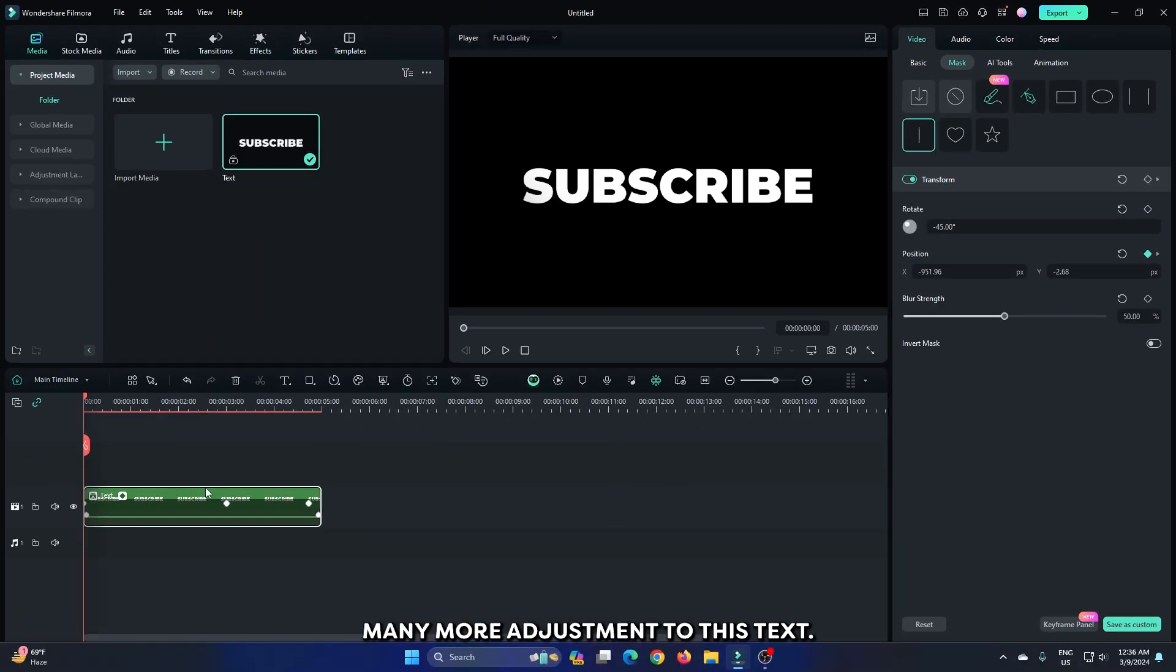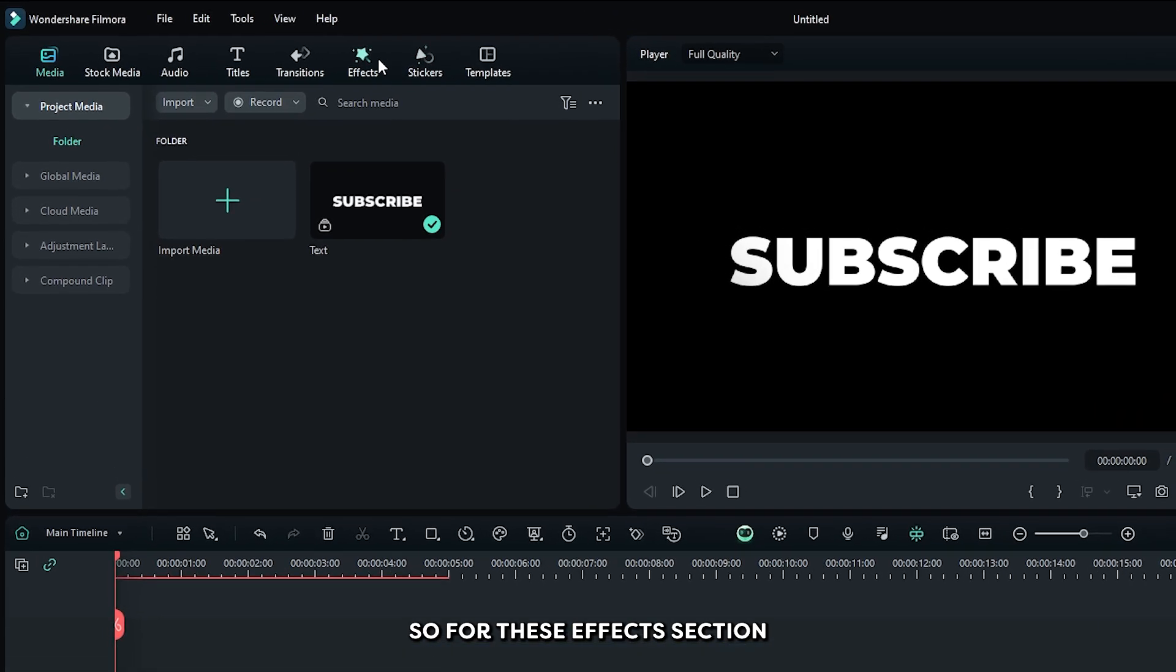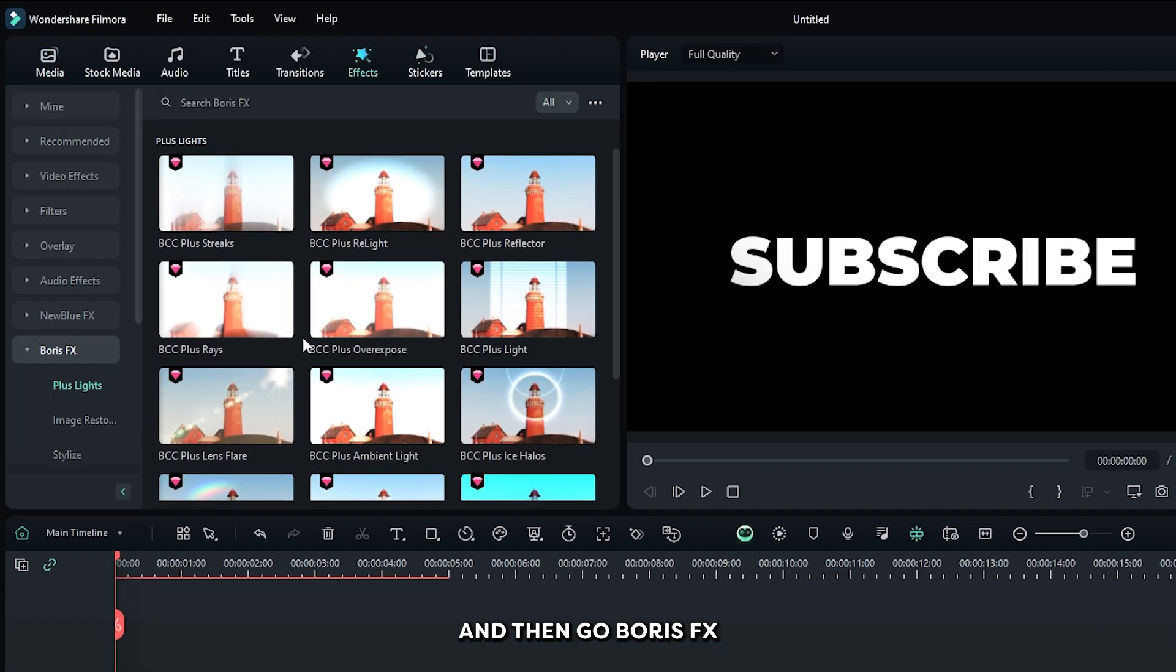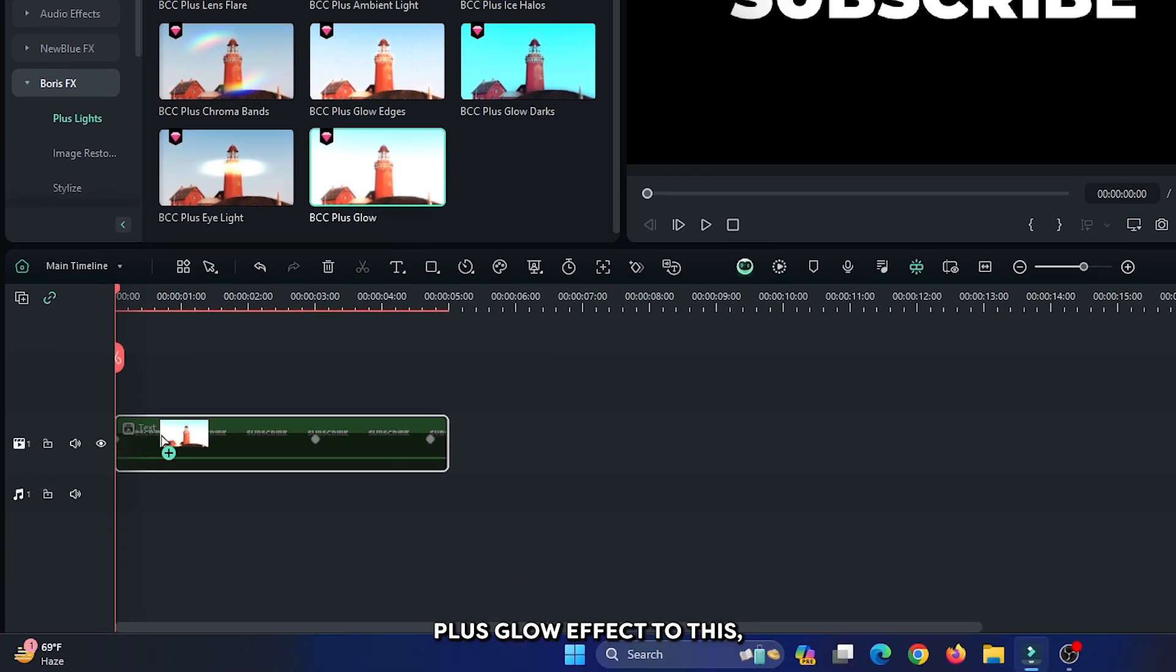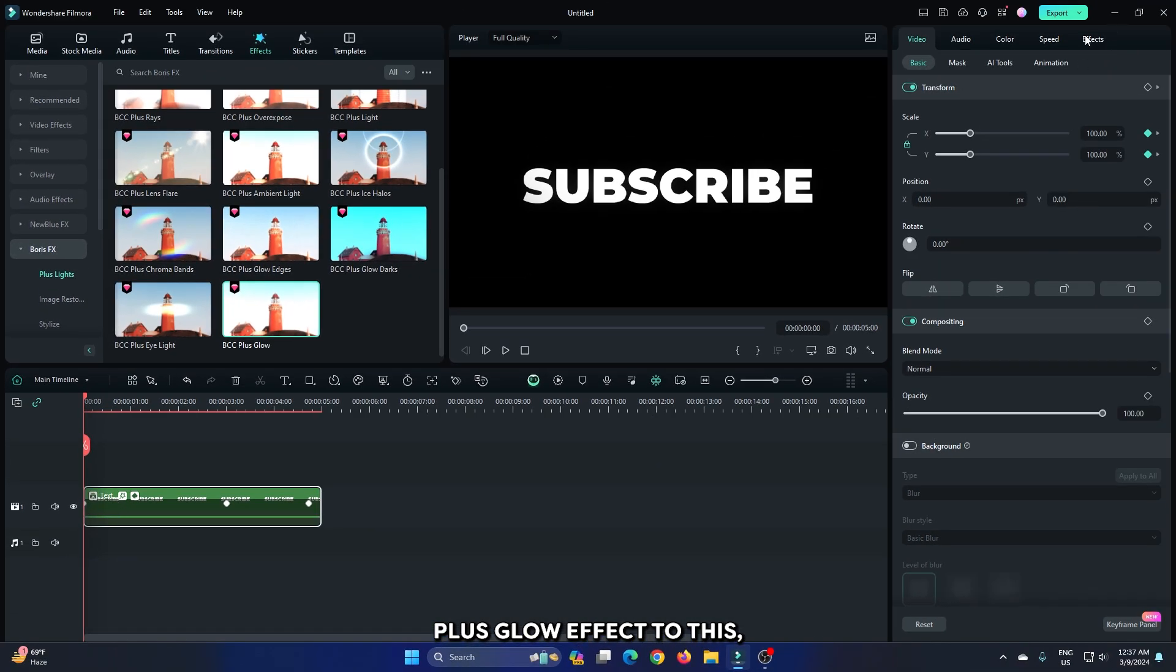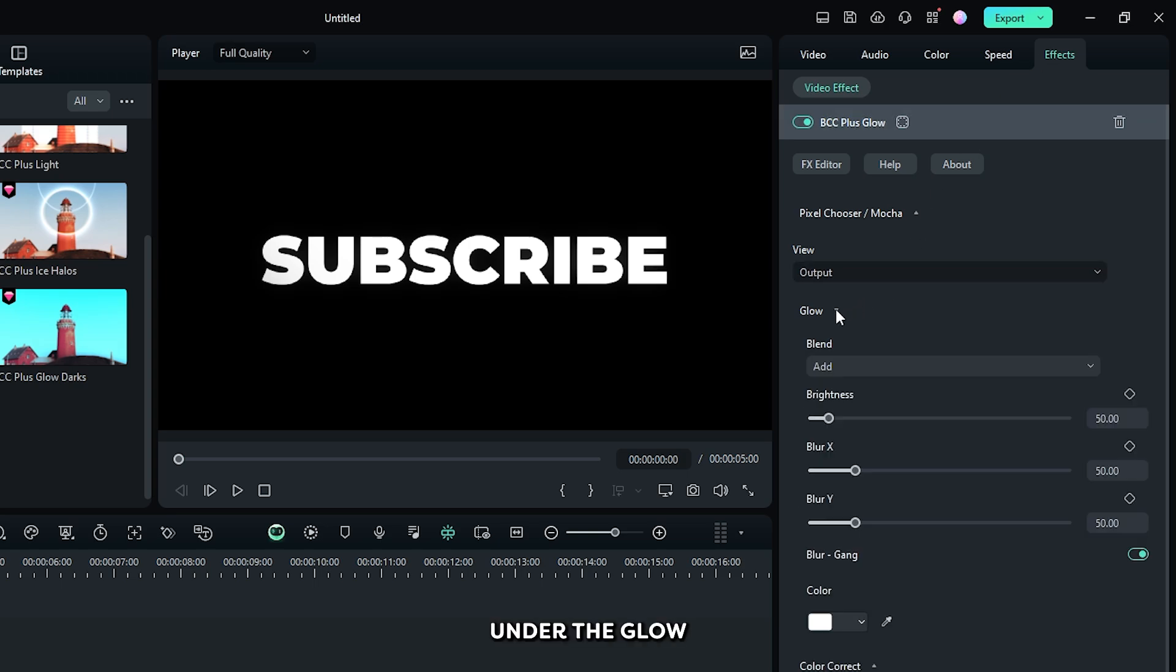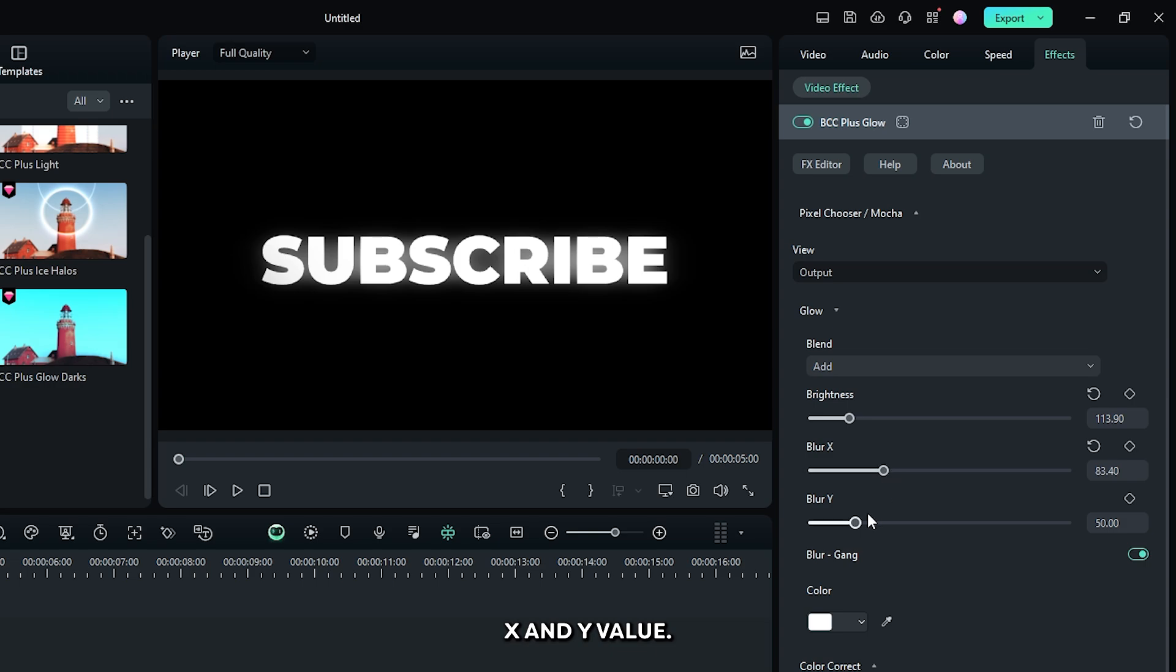You can add many more adjustments to this text. For example, I can add a glow effect to this. So for this, go to effects section and then go to Boris effects and then add this PCC Plus Glow effect to this. Then go to the effects section under the glow dropdown, increase some brightness and increase some blur X and Y value.